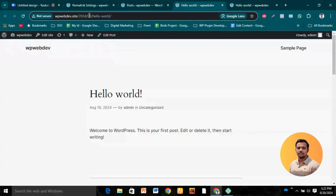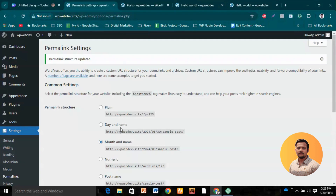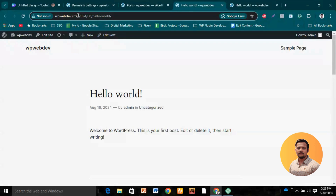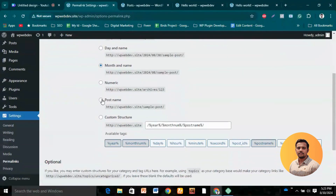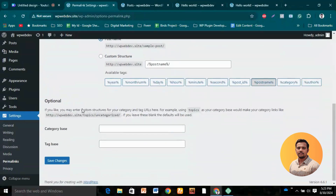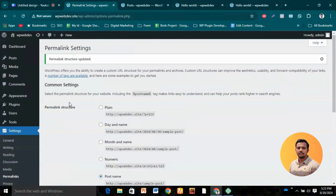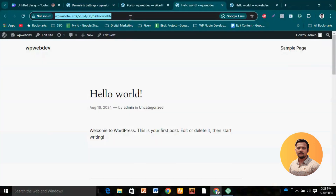With 'Day and Name', the URL now shows the day and then the name of the content — 'Hello World'. But this is also not an ideal structure. We can change it to the recommended setting from our permalinks, which is 'Post Name'. Let's change to that permalink structure.